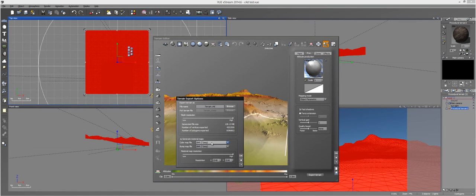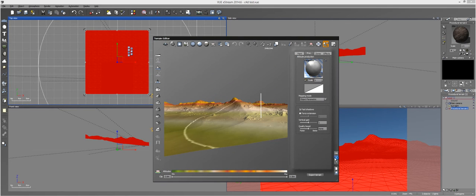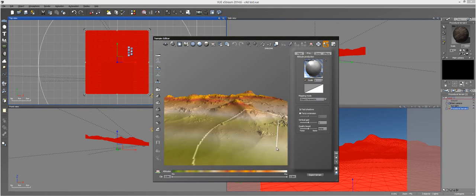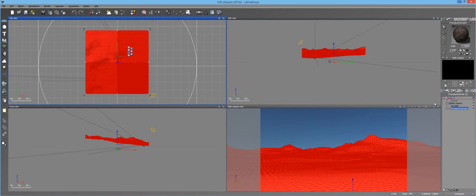Vue needs to actually render these two images out separately and then export them, so it can take a long time. Just build your landscape, raise the resolution where you want it to be, export it to the format that you prefer, and then you're done. That's all there is to it.